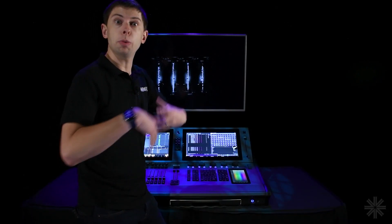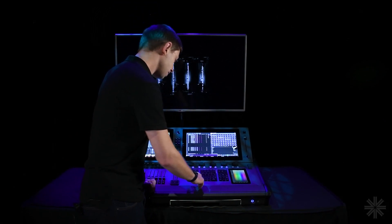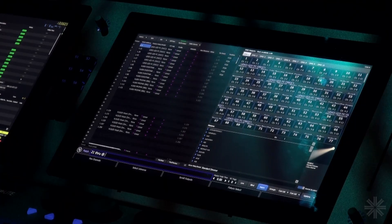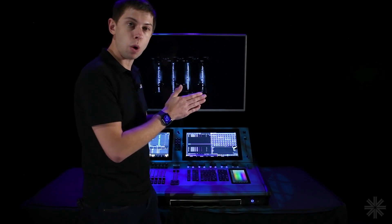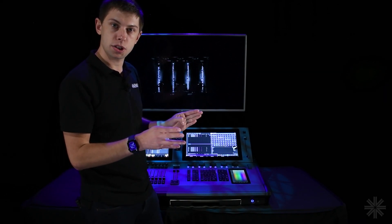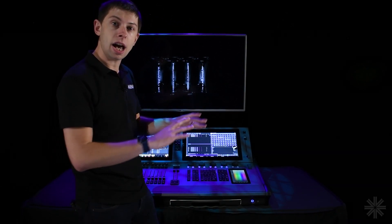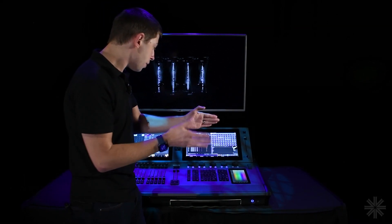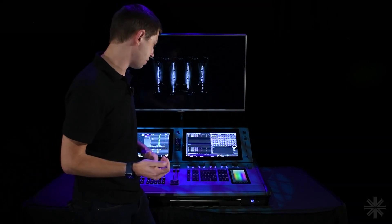First we're going to clear out the fixtures already in the console so we can patch from afresh. To do that I'll use some syntax: type '21 through at enter'. That selects fixture 21 through to the last of that type, and 'at enter' unpatches them — essentially clearing them out. So '21 through at enter' removes a batch of fixtures starting at fixture 21.